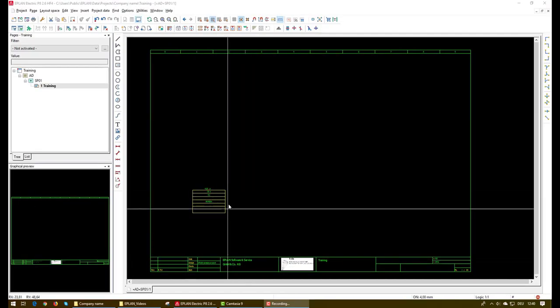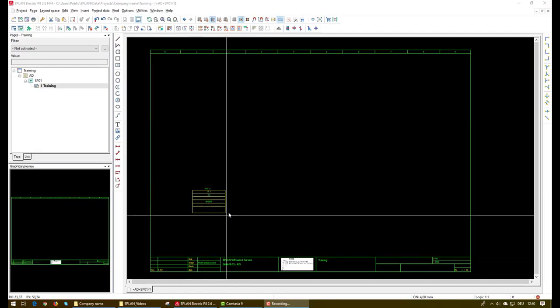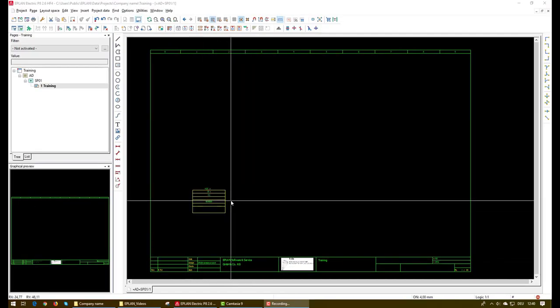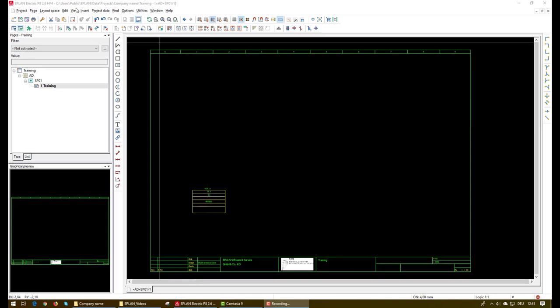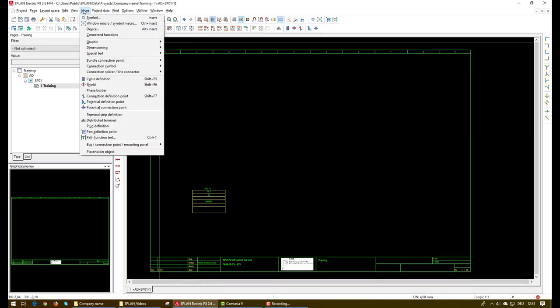Until now we already imported the digital input module macro from the ePlan data portal and now the next step is to add the symbols and macros of the remaining components to complete our circuit diagram. We will start first with the symbol of the terminal. For this we will go to insert menu and then select symbol.